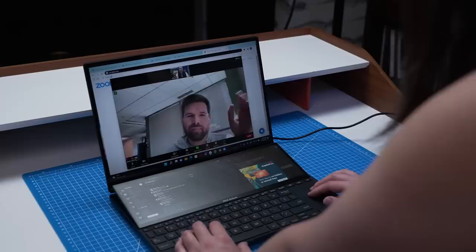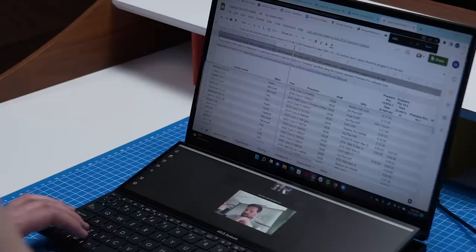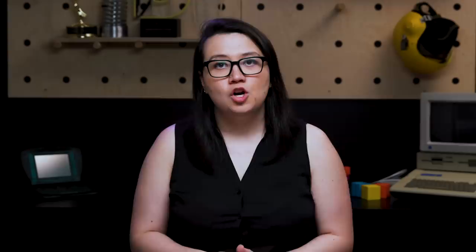So, to finish off the day, I had a Zoom call where I needed to reference some spreadsheets. So, I stuck the Zoom call on the bottom screen and put the spreadsheets on the top screen. I could then pop the screenpad into touchpad mode without interrupting the Zoom call and use it to scroll through the data.